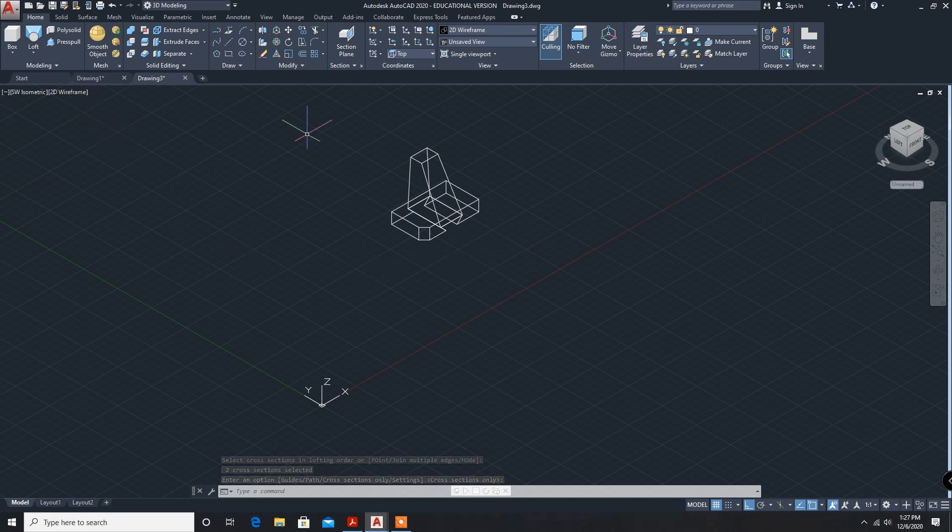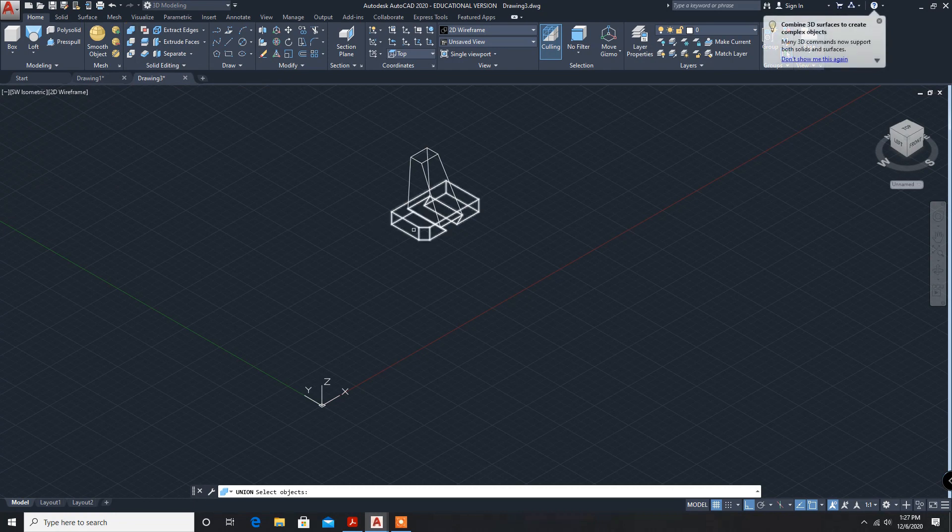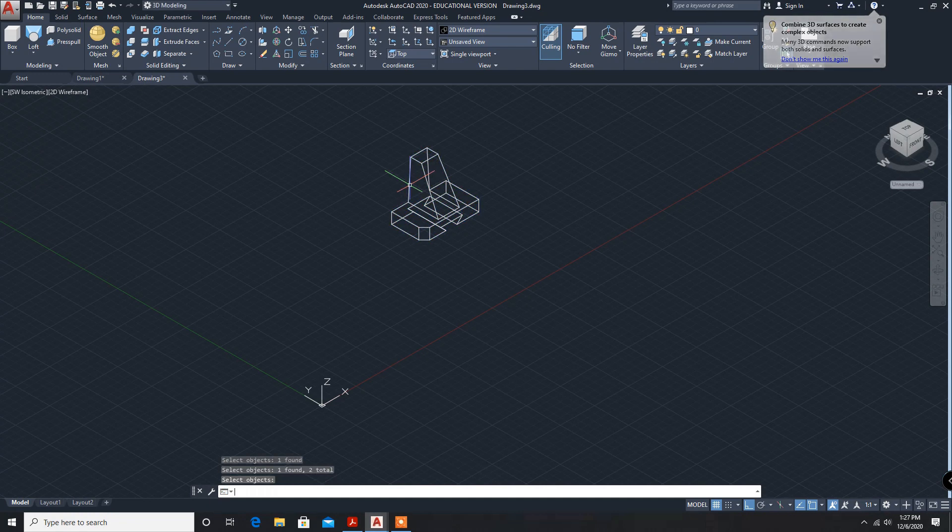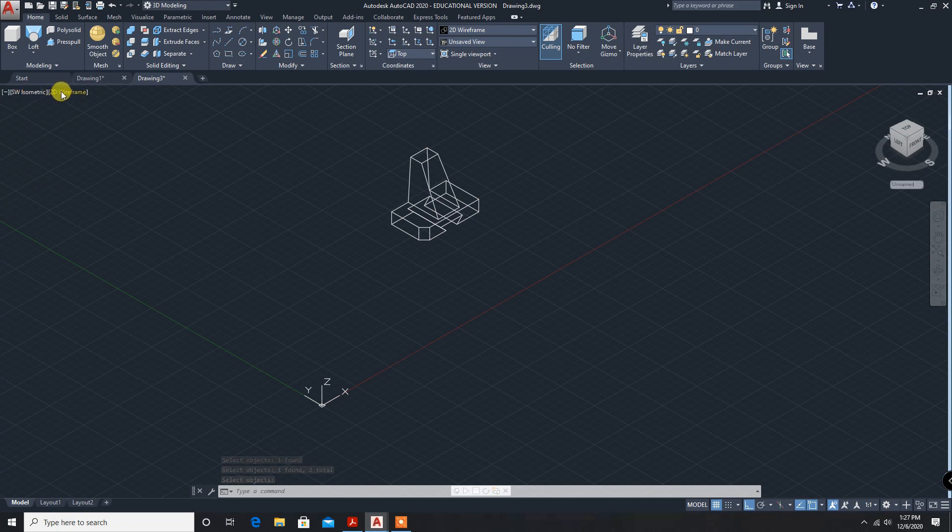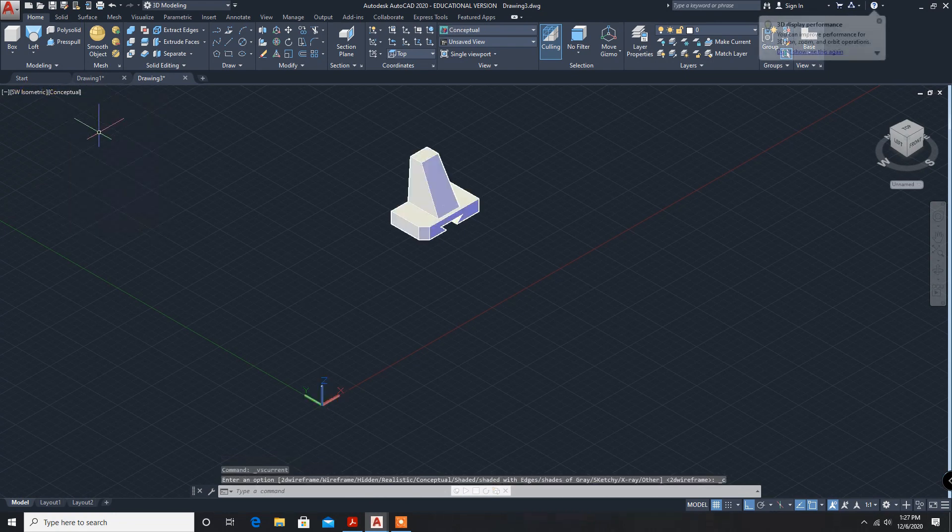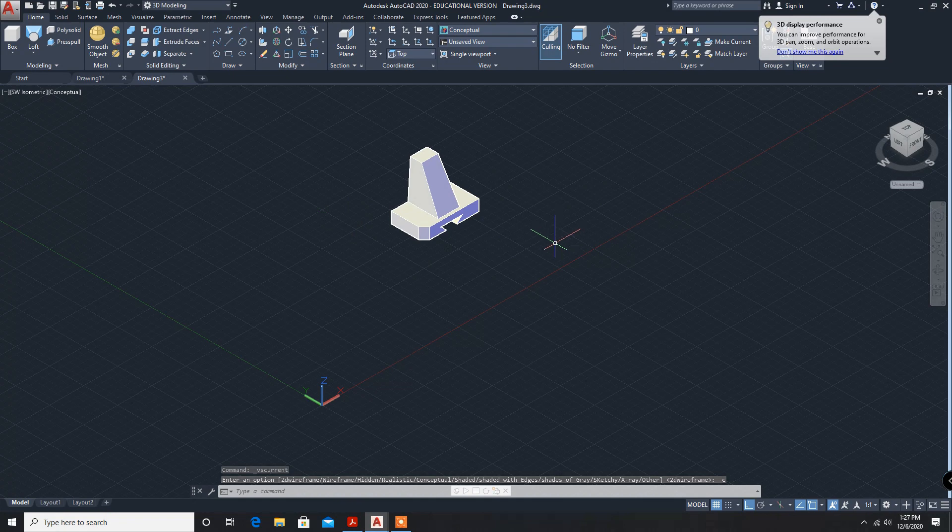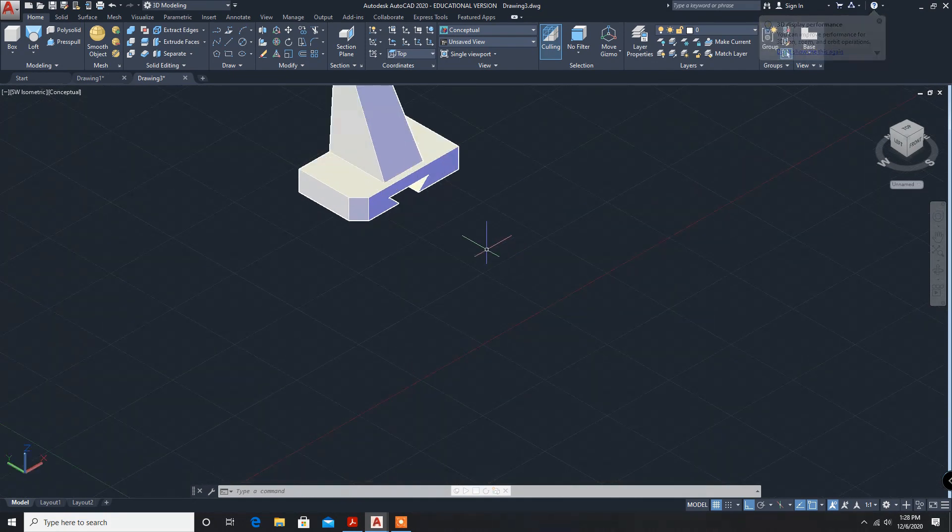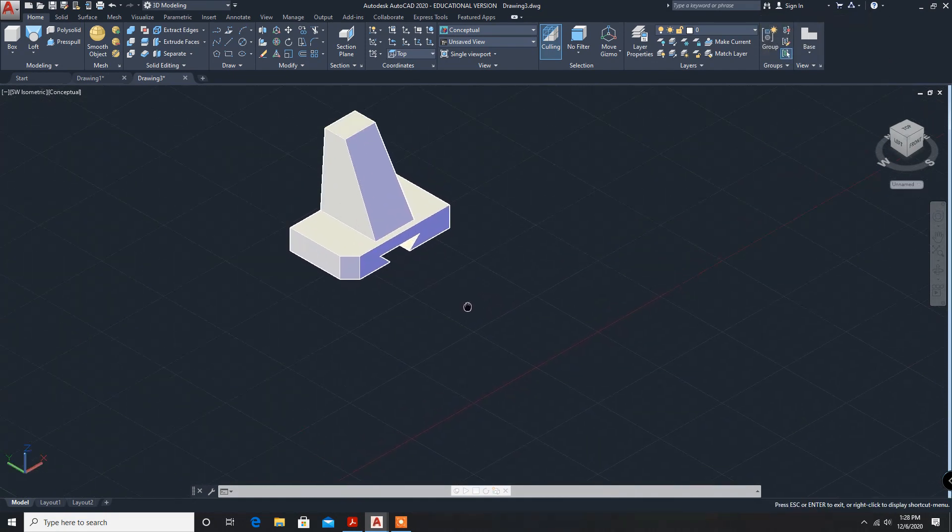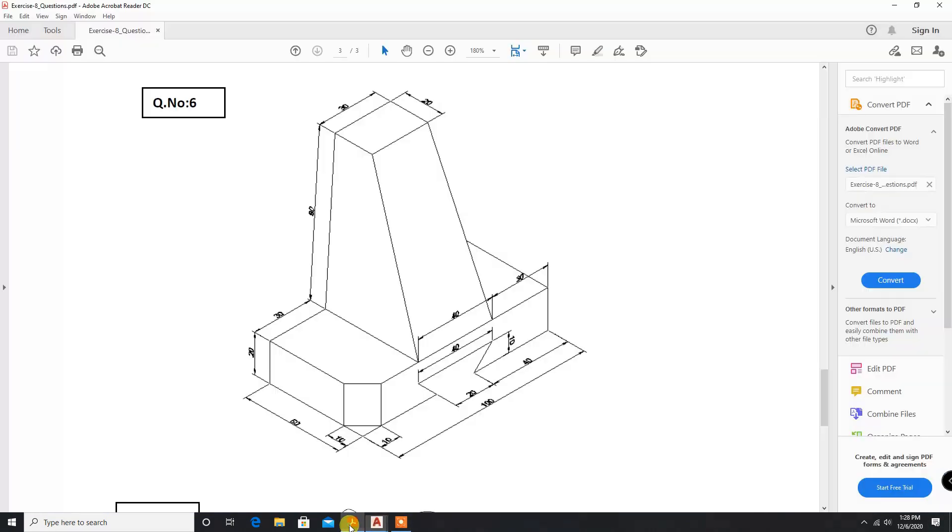Now, it is two objects. We have to click on union. Select union, first object, second object, enter. It is created. Now, conceptual. We are getting somewhere, I made the dimension mistake, somewhere according to this dimensions, some mistake.